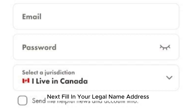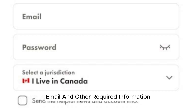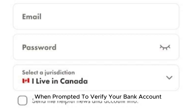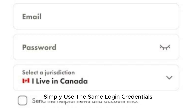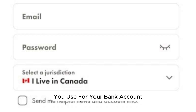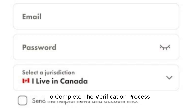Next, fill in your legal name, address, email, and other required information. When prompted to verify your bank account, simply use the same login credentials you use for your bank account to complete the verification process.